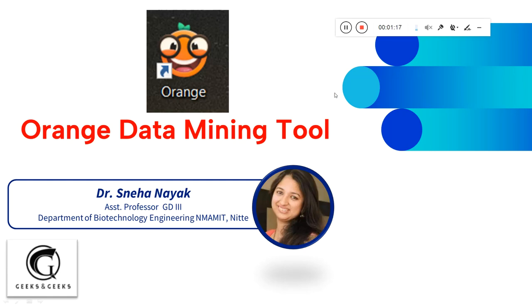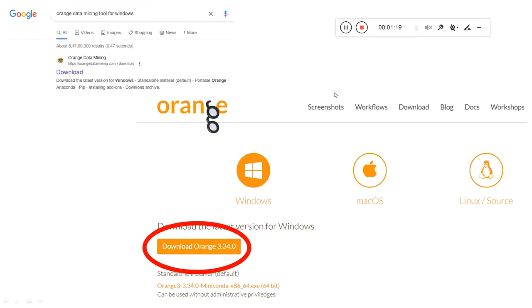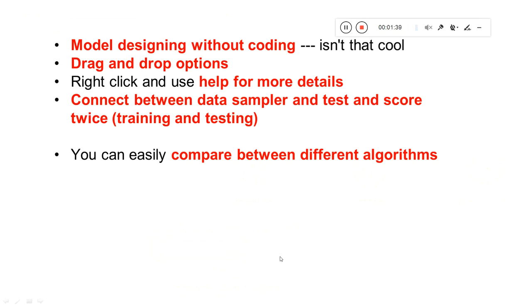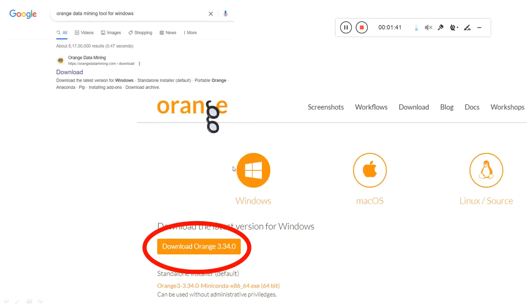Let me give you some details about this Orange Data Mining tool. First, you need to download it — the Orange Data Mining application. You can find it by searching 'Orange data mining tool for Windows' and download it from there. It is available for Windows, Mac, or Linux.